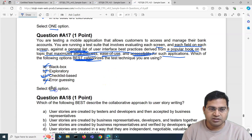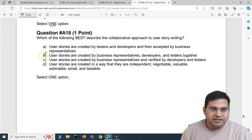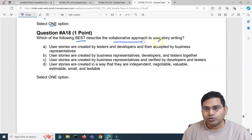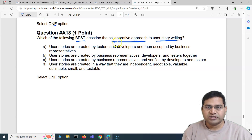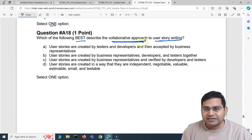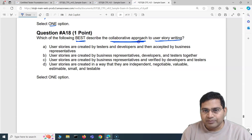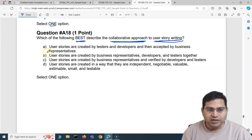So the answer is C — checklist-based testing. Moving to the next one, A18, the third question of this video: which of the following best describes the collaborative approach to user story writing? You have to make sure you read each word carefully because the question language can get tricky. The three keywords to keep in mind are: collaborative, approach, and user story writing.